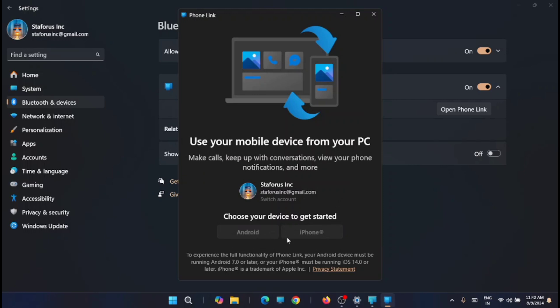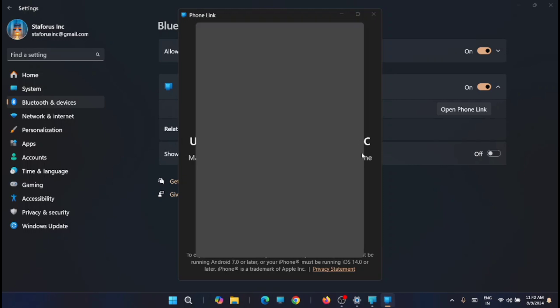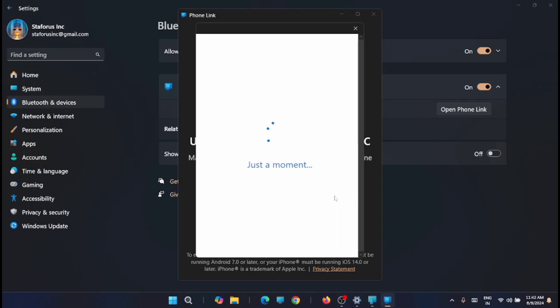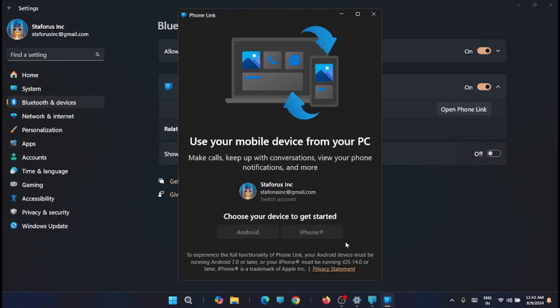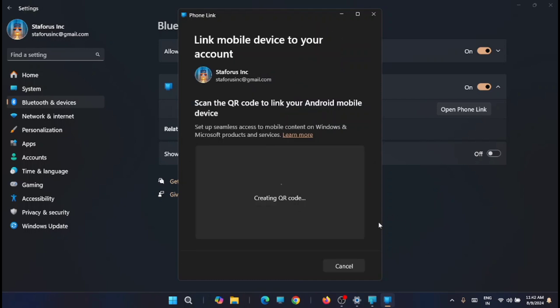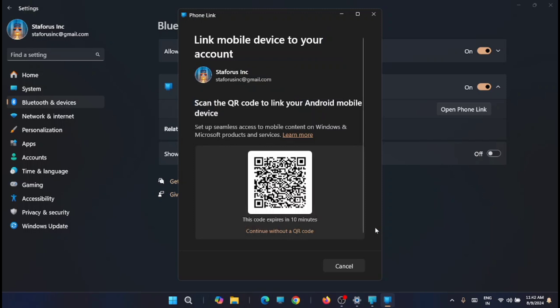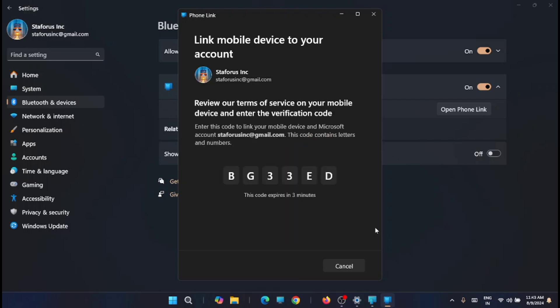I'm using the fingerprint scanner now. After logging, you will get a QR code here to connect it with your Android device. You can see the code here. Just link it to your mobile.